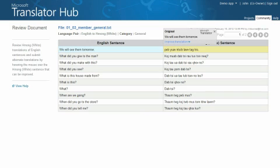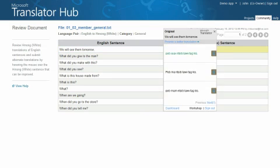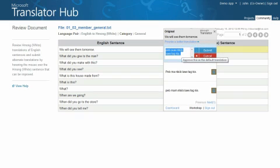Mouse over the translation you wish to update and then click Improve Translation. Type in your suggested changes and then click the Submit button.